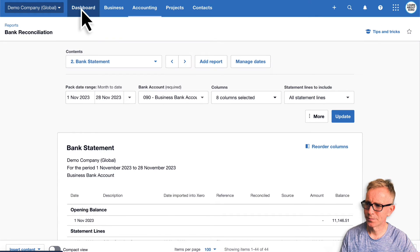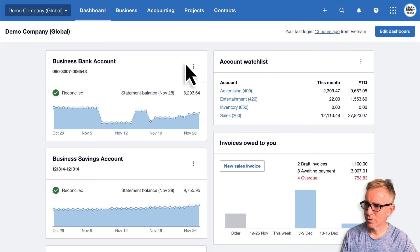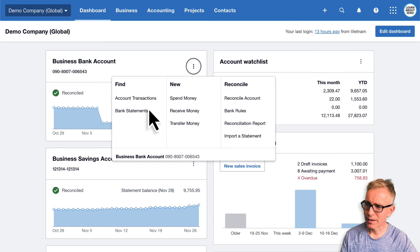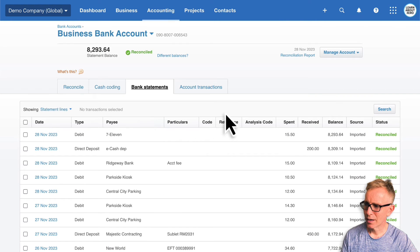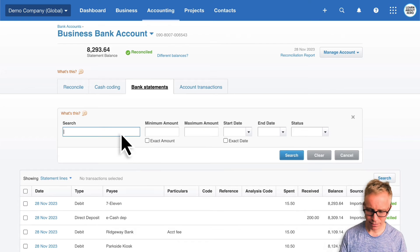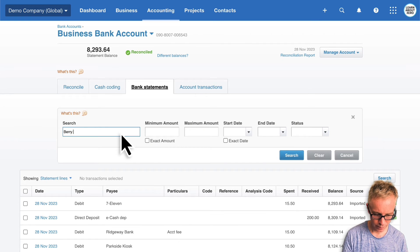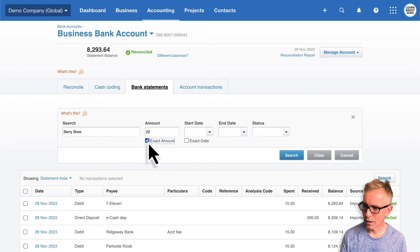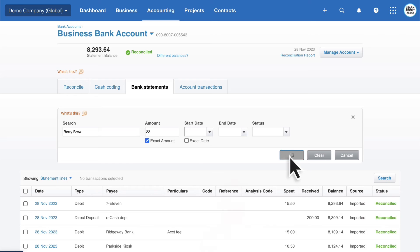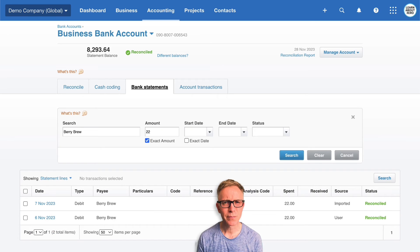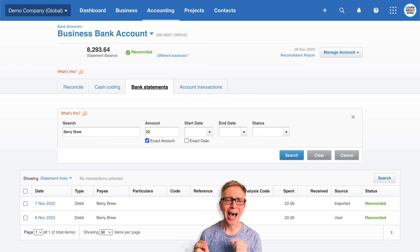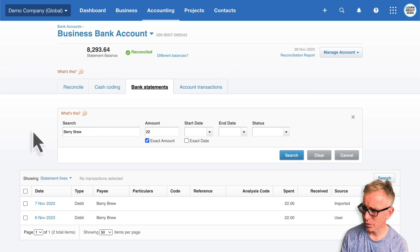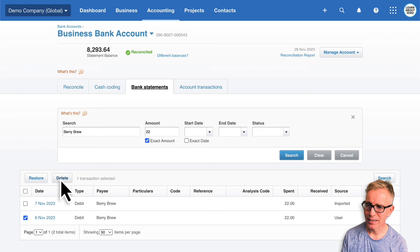I'll head back to the dashboard. From the bank account menu, let's find bank statements, and I'll search for Berry Brew. We know it was for exactly $22. Notice both these bank statement lines have been reconciled — that means there's a duplicate statement line and a duplicate account transaction. I'll select the one that was manually created and delete it.